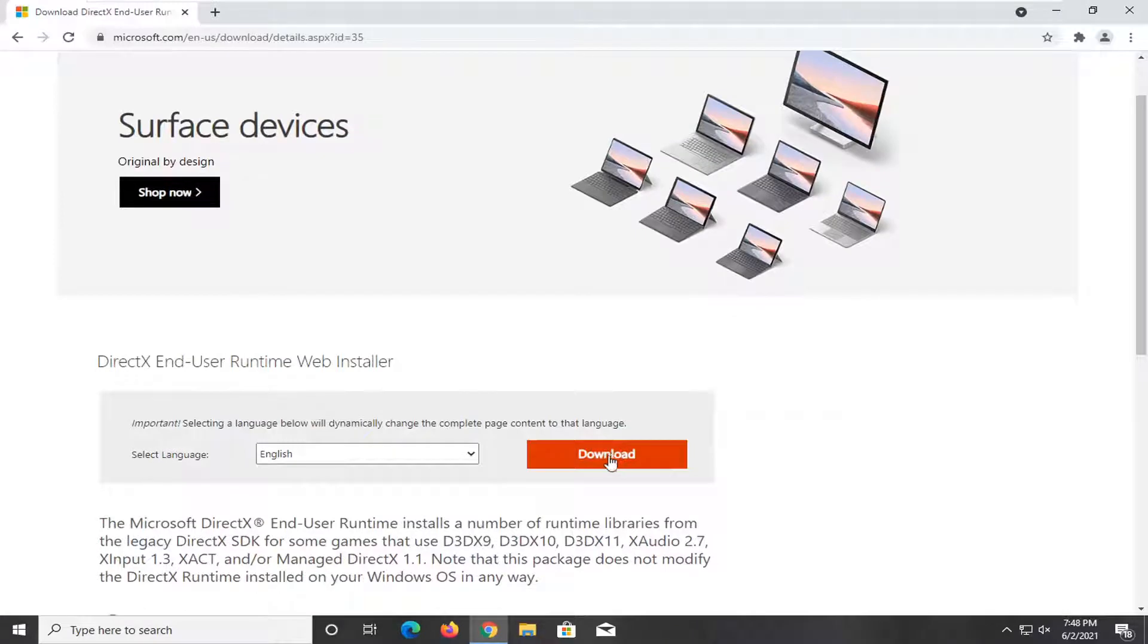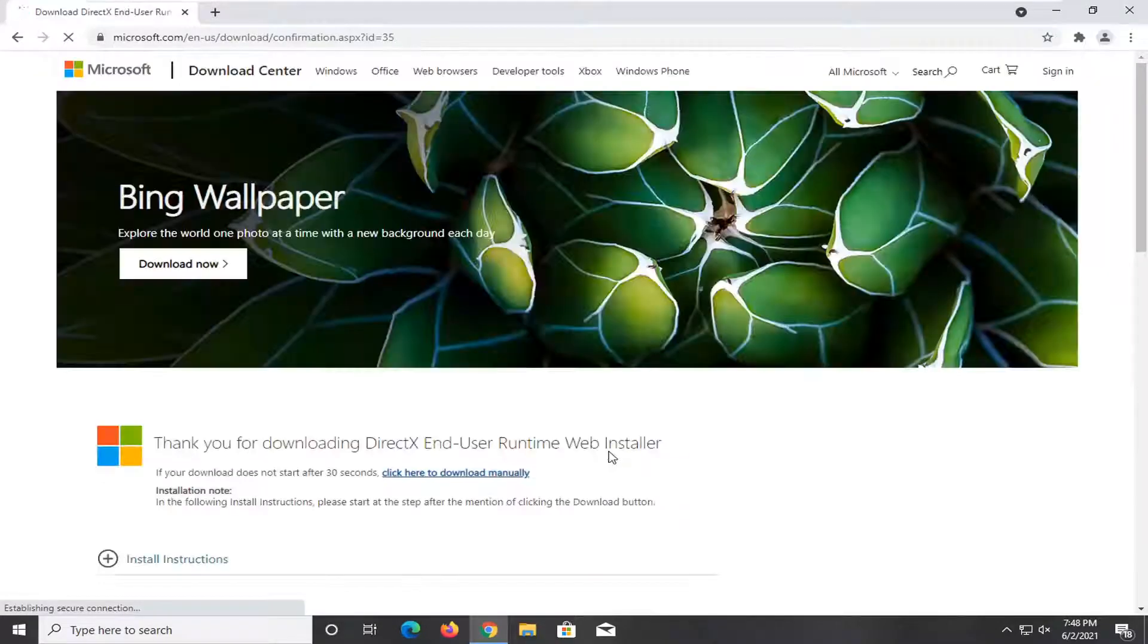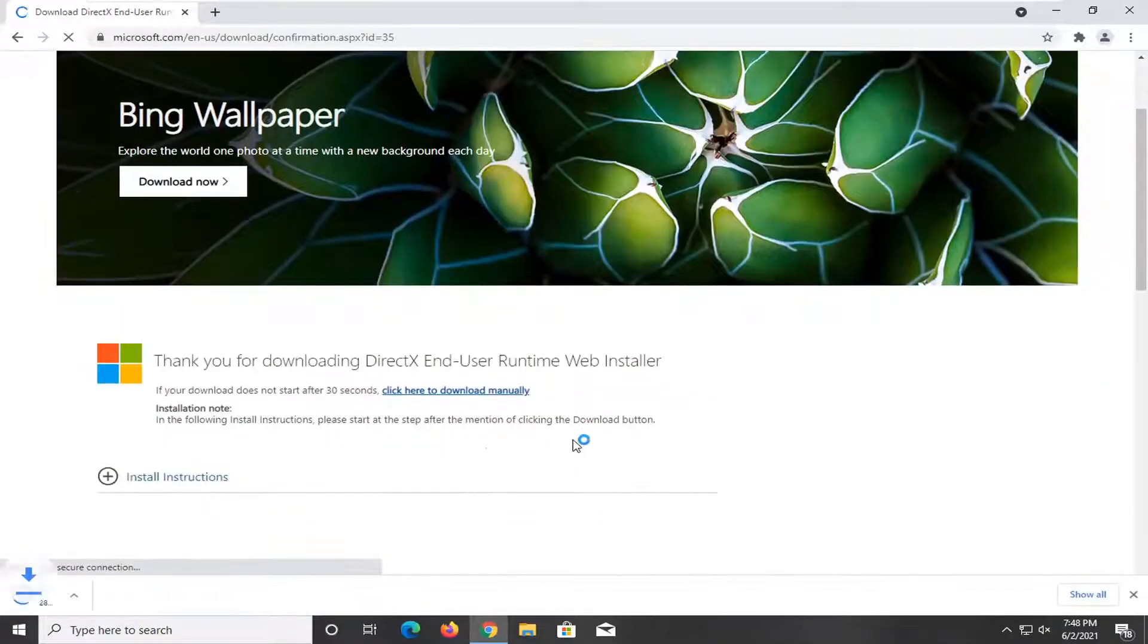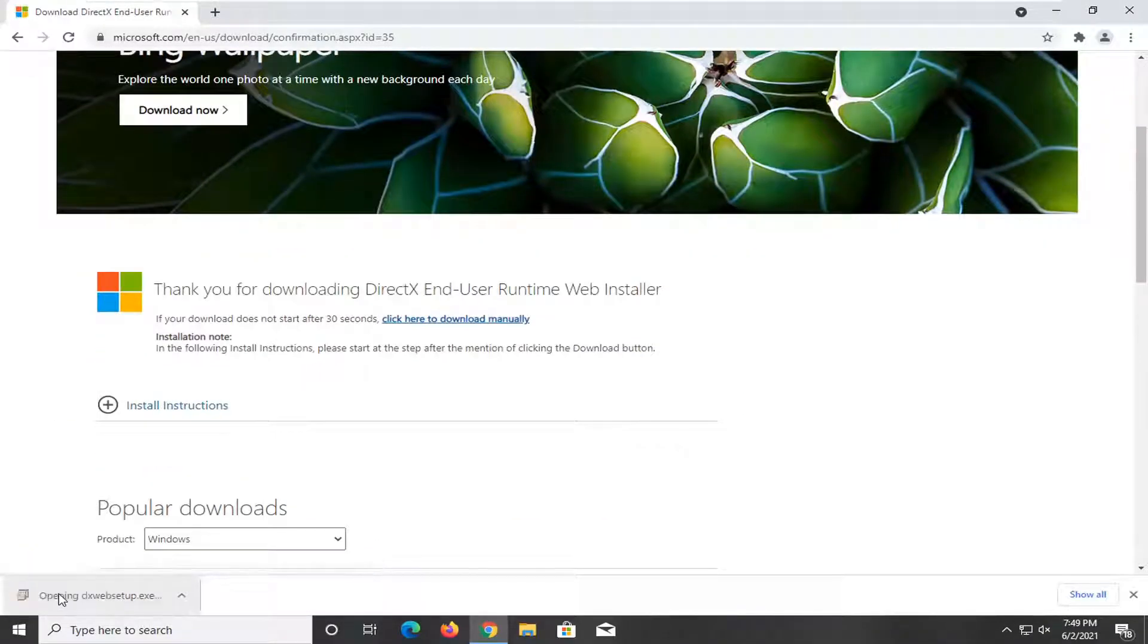Select the orange download button here and give it a second to commence the download.